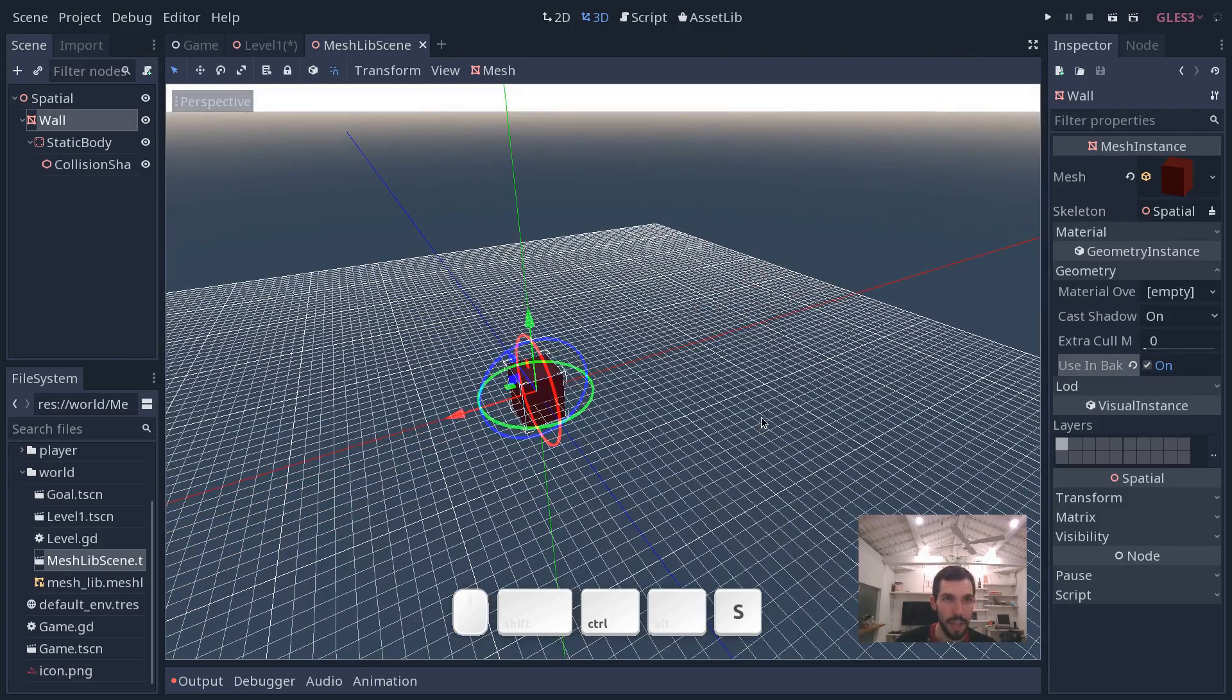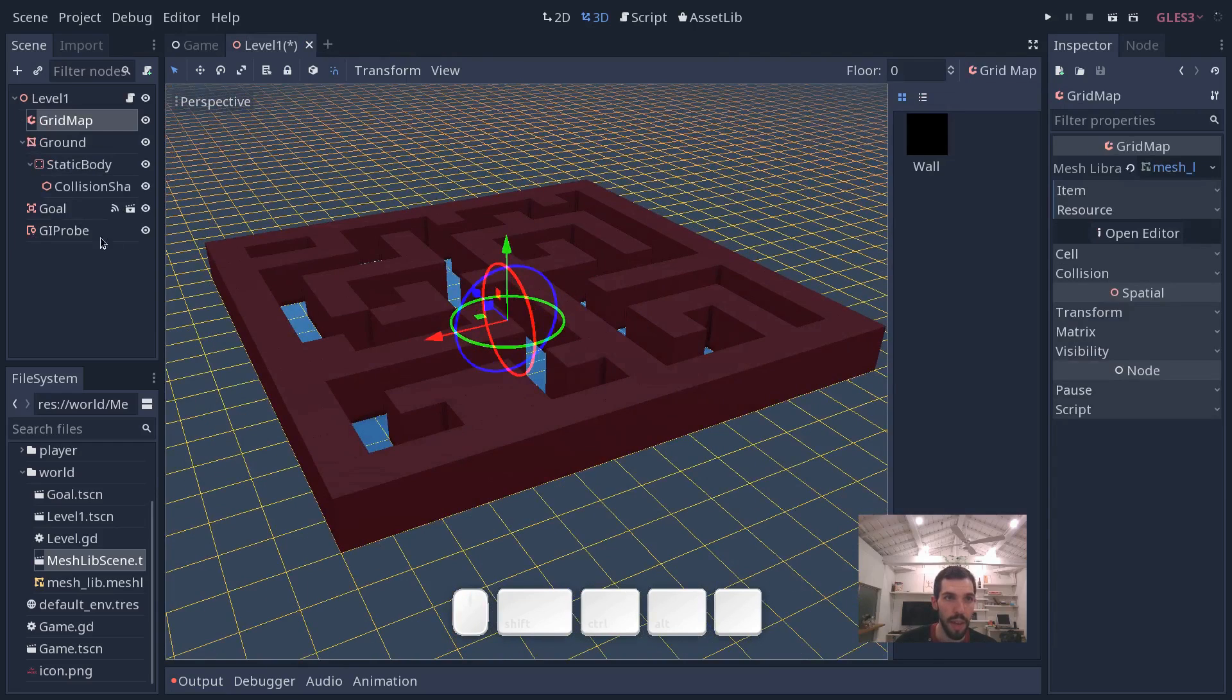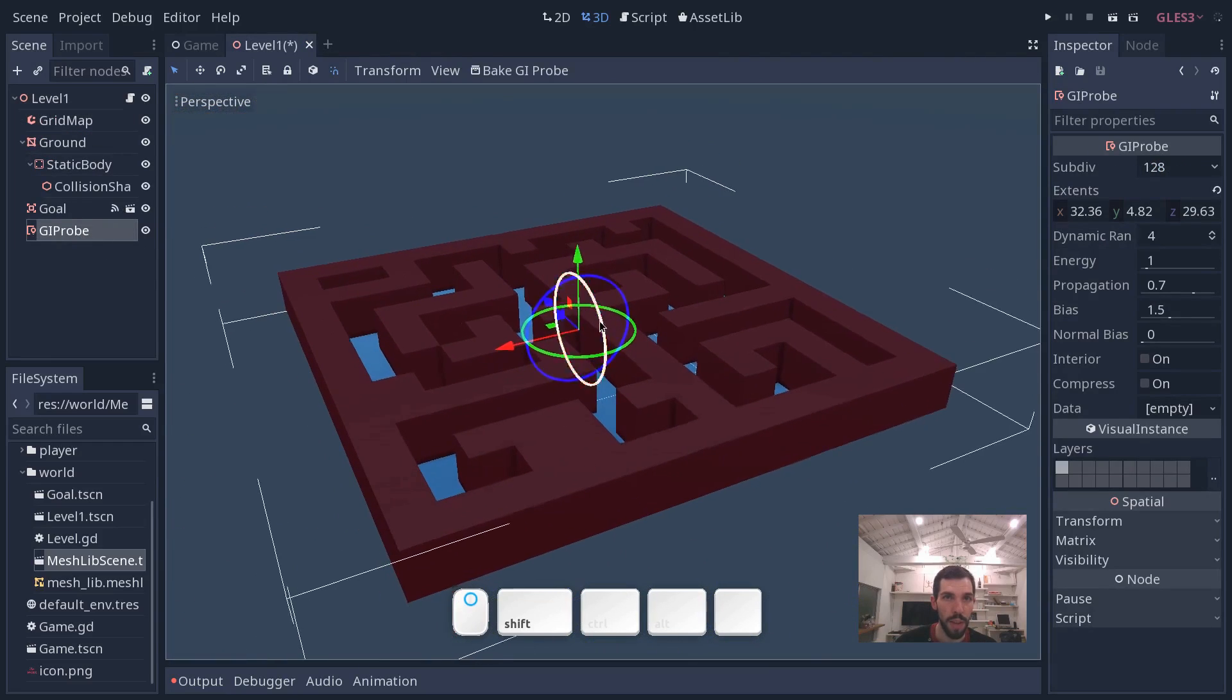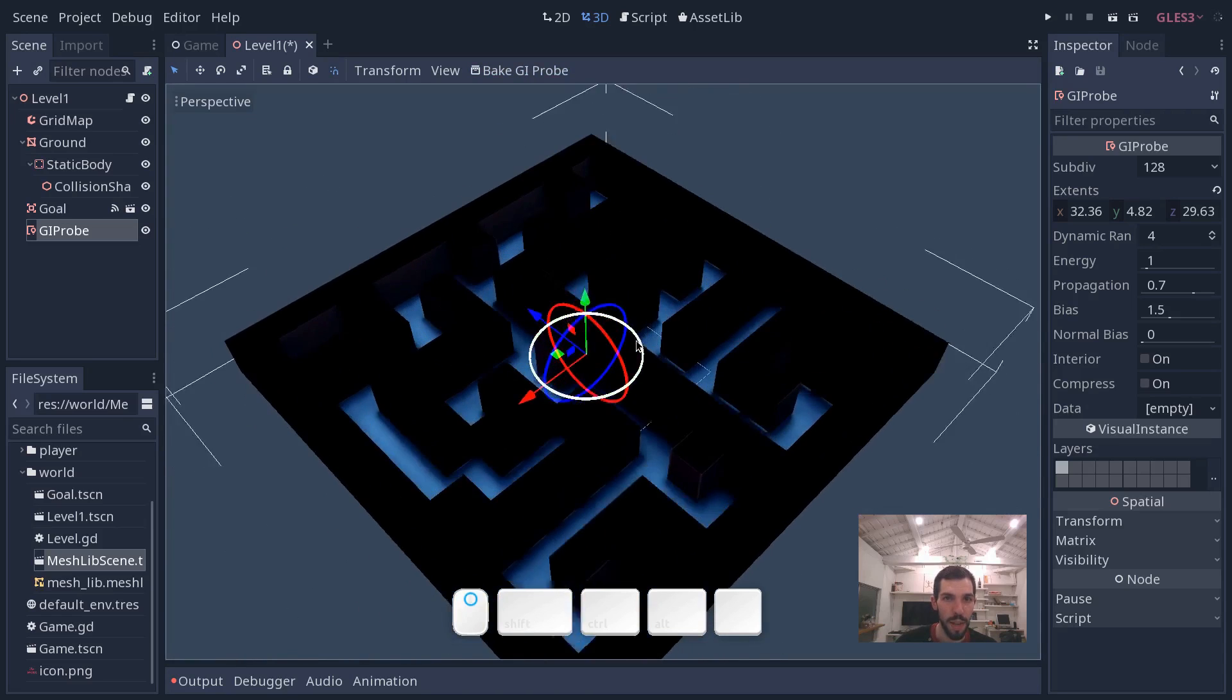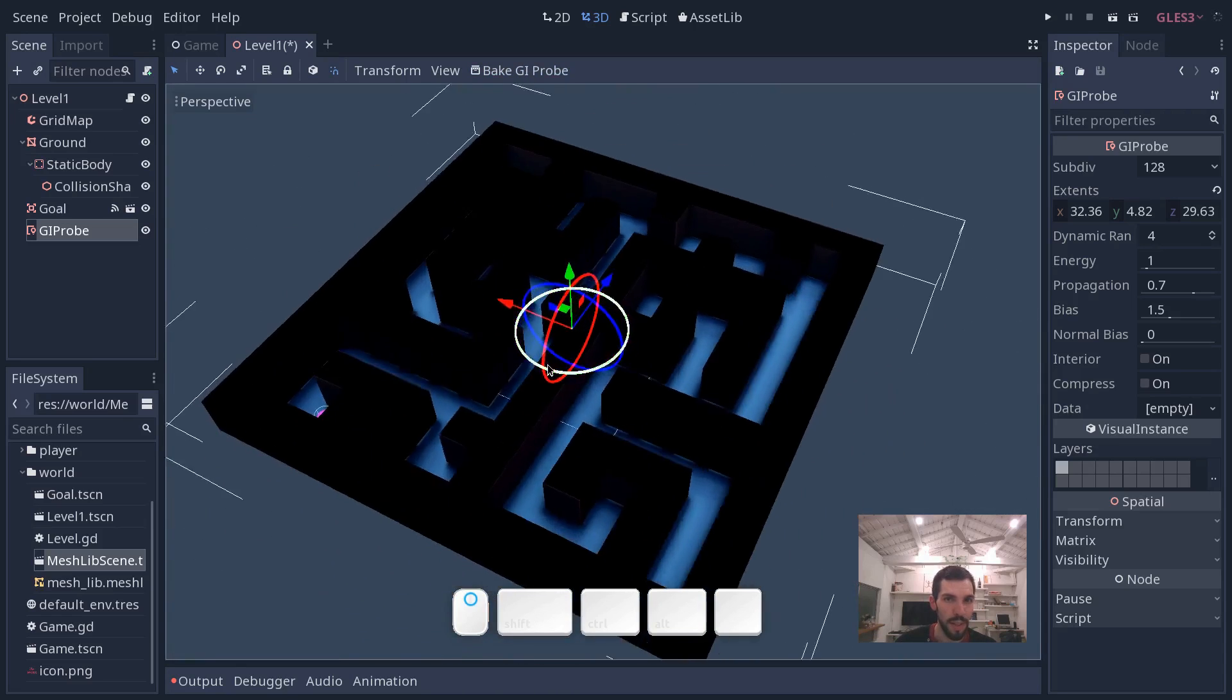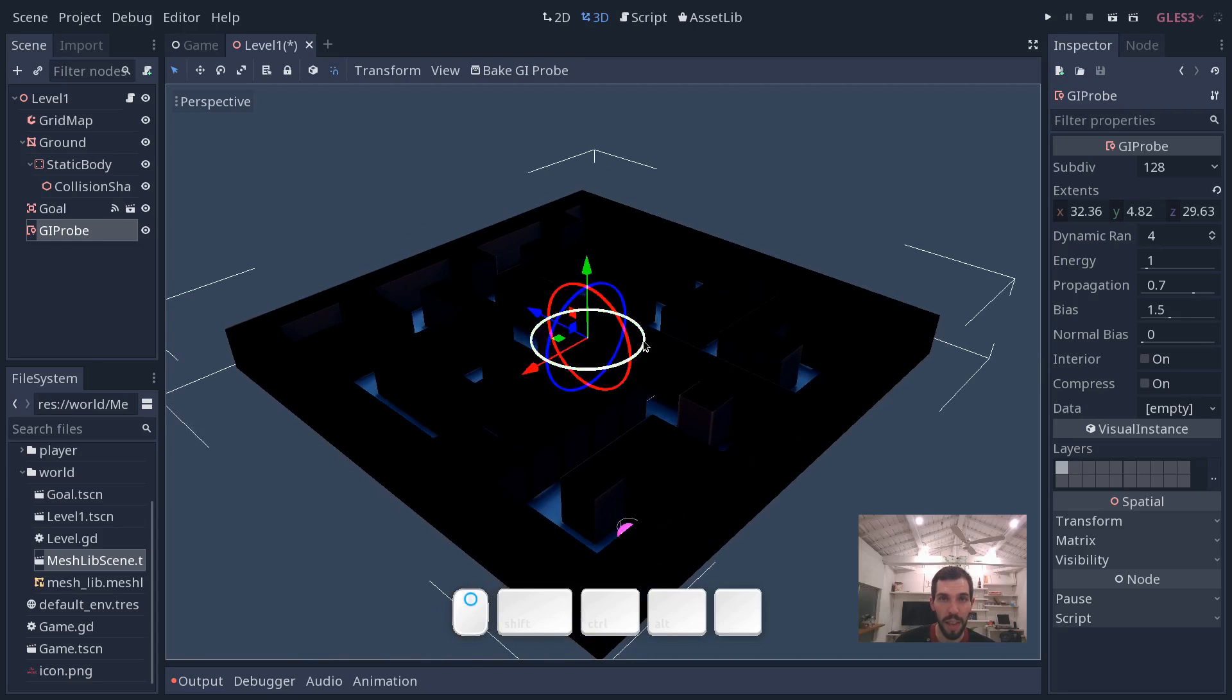So let's save at this point, close that scene. And now we can select the GI probe again and bake it. And the result is going to be a little surprising as you can see. So we have some light coming from the sky, but it's looking very weird because we don't have a sun. We don't have a direct light to lit our scene.